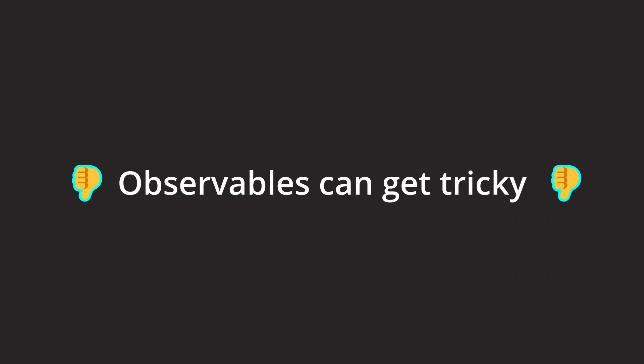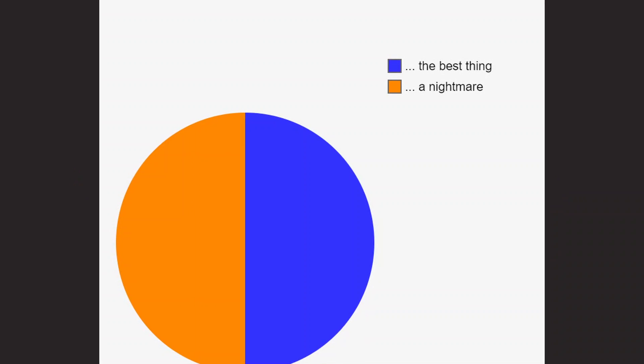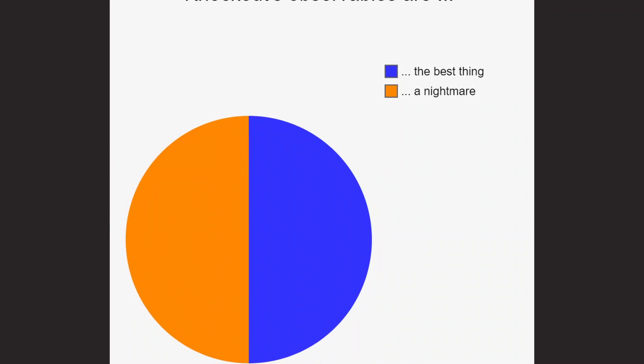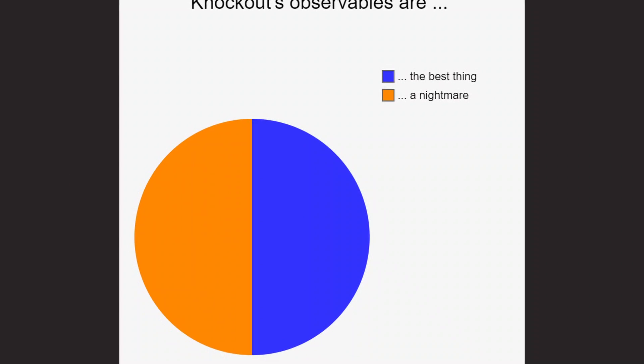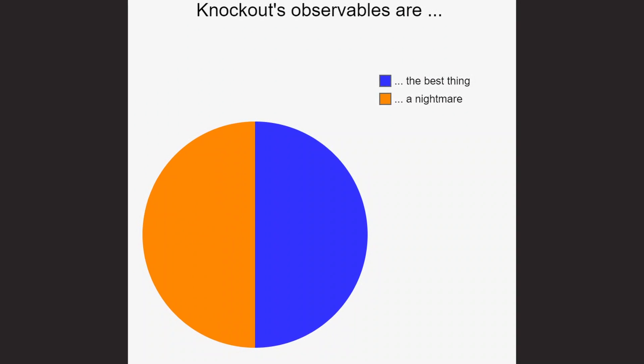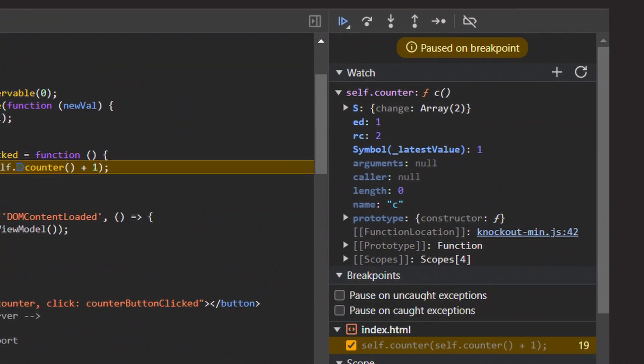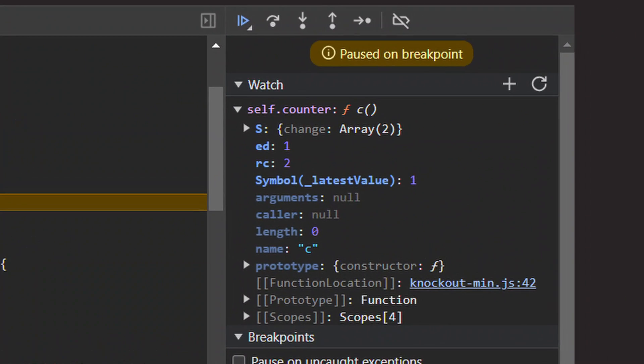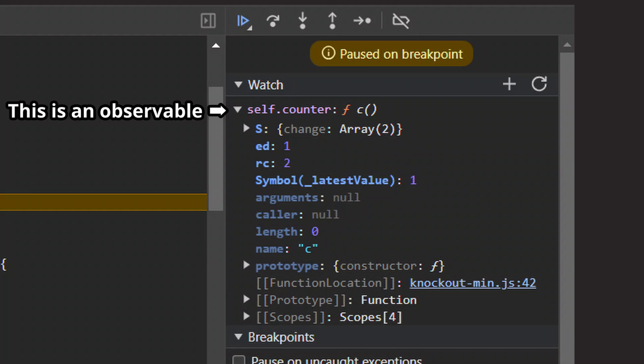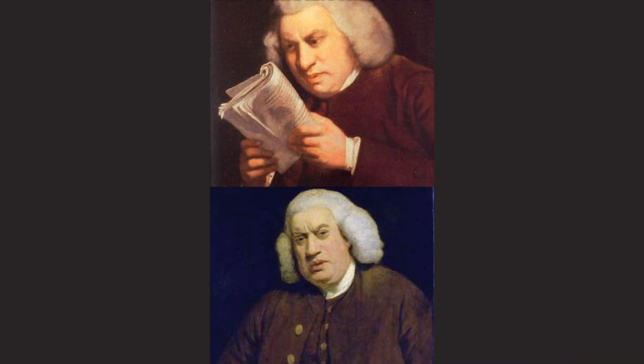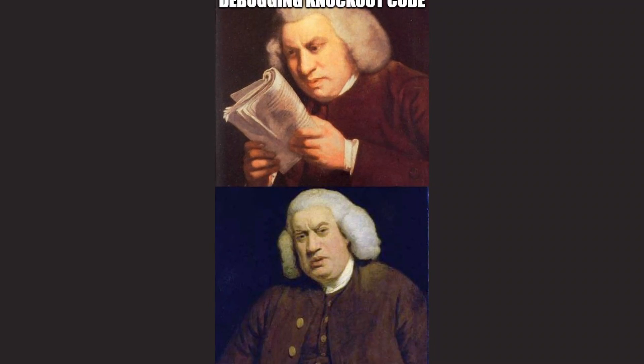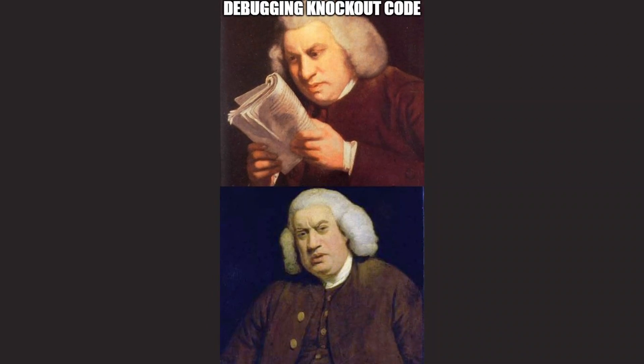One is the observables themselves. On the one hand, you can say that, as practical as they are, they are always causing some gray hairs. Because the observables are not normal JavaScript variables. They are basically functions that provide this under the hood UI update magic that makes them harder to read while debugging.